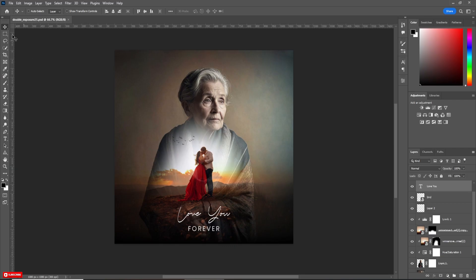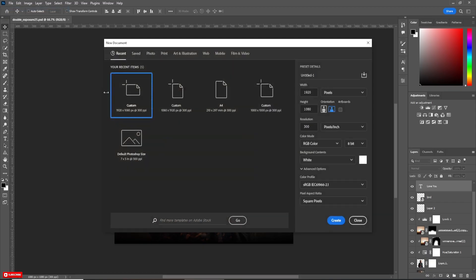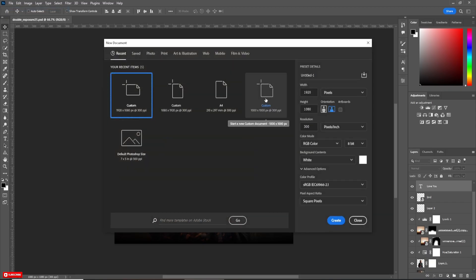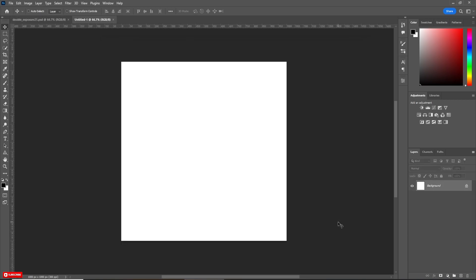Go to File and click on New, then create a new document. Here I'm taking 1000 by 1000 pixels. Now hit Create.